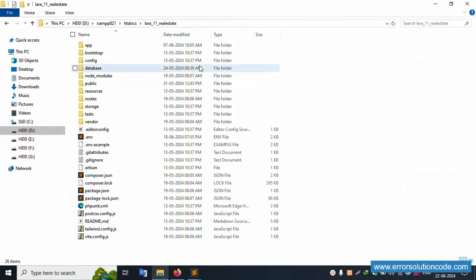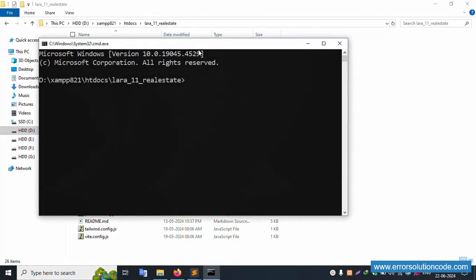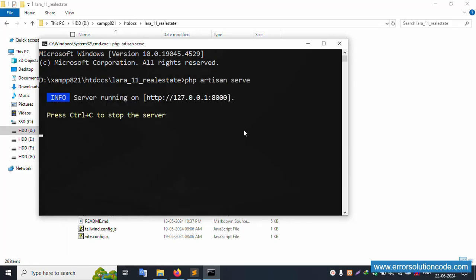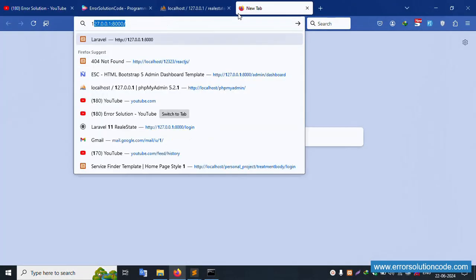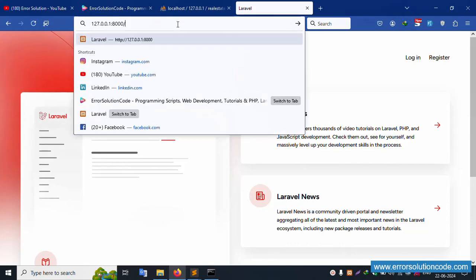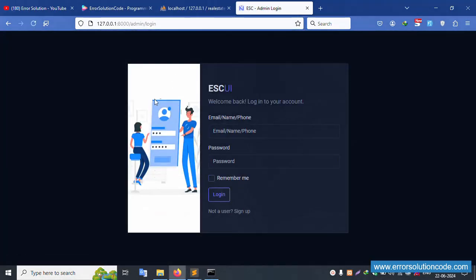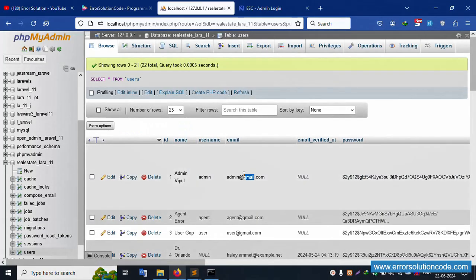Let's run this project. In the command prompt, run 'php artisan serve'. Copy this URL and paste here. Successfully paste — admin login screen is working fine.